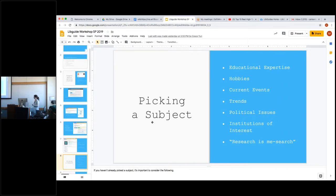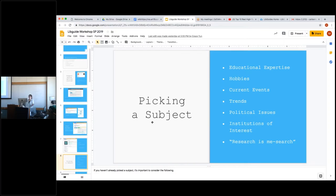Some professors also really want students to pick an institution that connects with your topic. That can be a massive help because these institutions can provide excellent repositories where you can find great resources, and they may have people working there who know a lot about the subject and can assist you. Ideally, it would be an institution you've visited in the past, or one close enough to make learning trips this semester — or if that's not possible, one where you can access resources online.